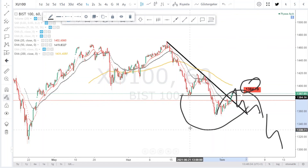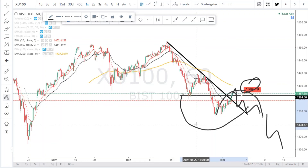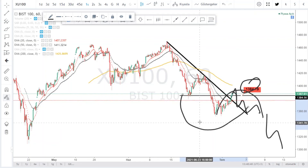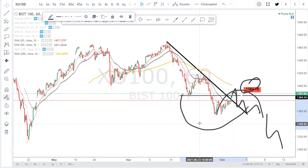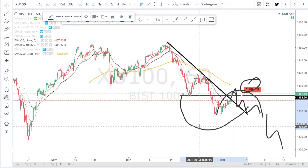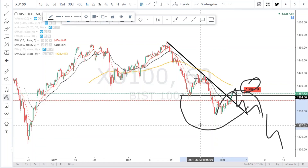Tekrar görüşmek üzere, kendinize iyi bakın, hoşçakalın, sağlıcakla kalın. Kanalımızı desteklemek, çorbada tuzunuz olsun derseniz katıla dahil olabilirsiniz. Hisse veya kripto para analizlerinde hızlı cevap almak istiyorsanız ya da reklamsız video izlemek istiyorsanız katıla dahil olabilirsiniz.